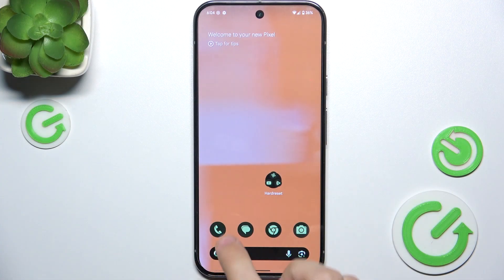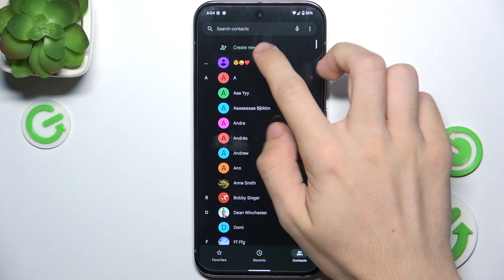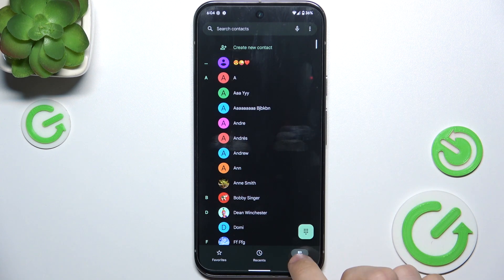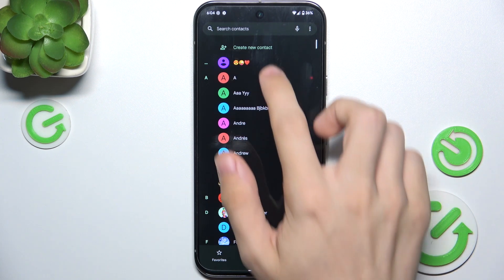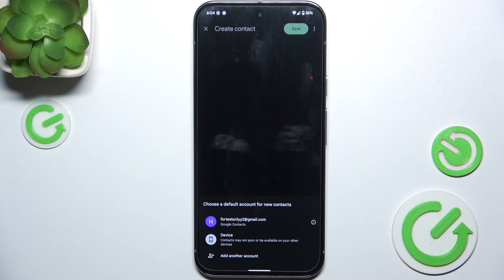To create a new contact, go to the Phone app, then make sure you're in the Contacts tab, and click on Create New Contact.